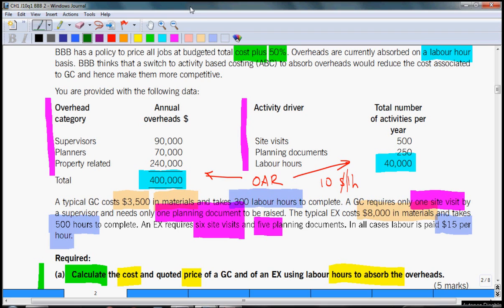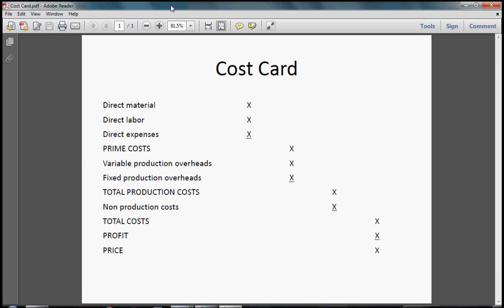We will have to prepare a cost card for these two products. A typical cost card shows cost per one unit and starts with direct costs like direct materials, labor, and expenses. Total of these is called prime costs. Then, if you add variable production overheads and fixed production overheads, we come up to total production costs. Adding other non-production costs comes to total costs. Adding profit, we come to the final price.